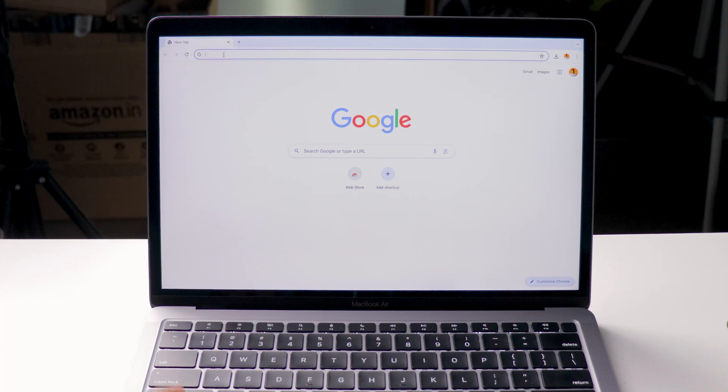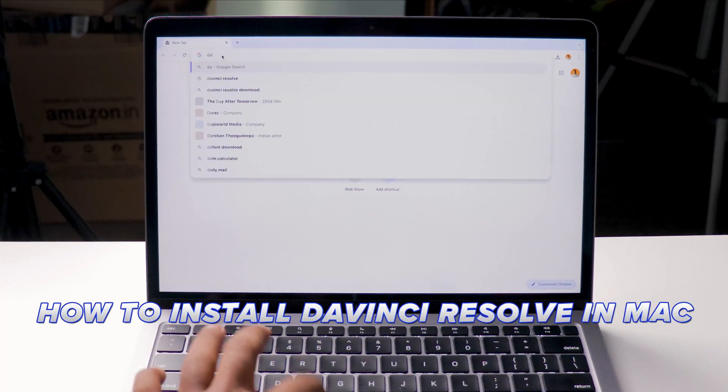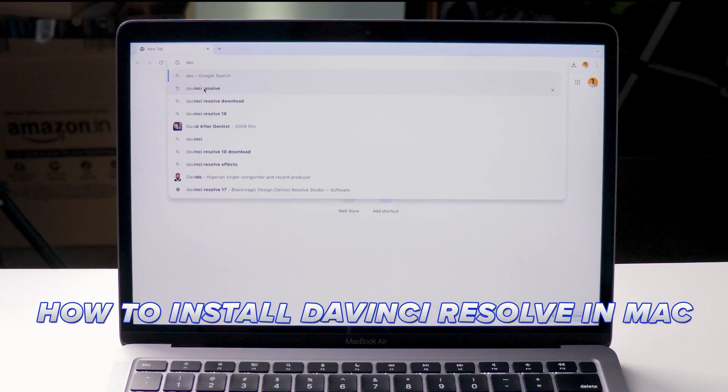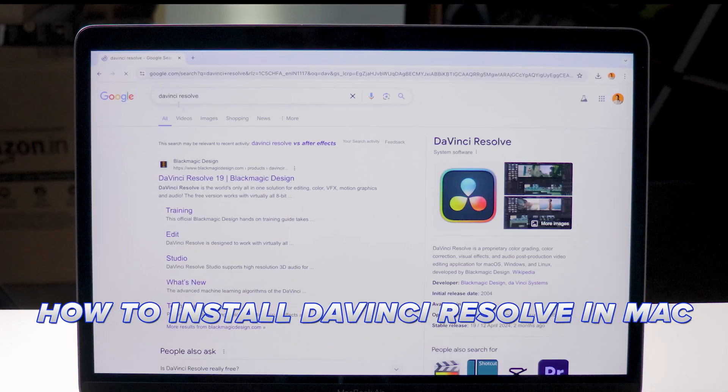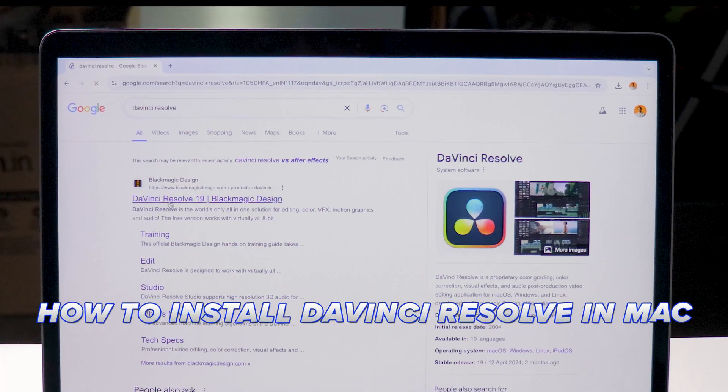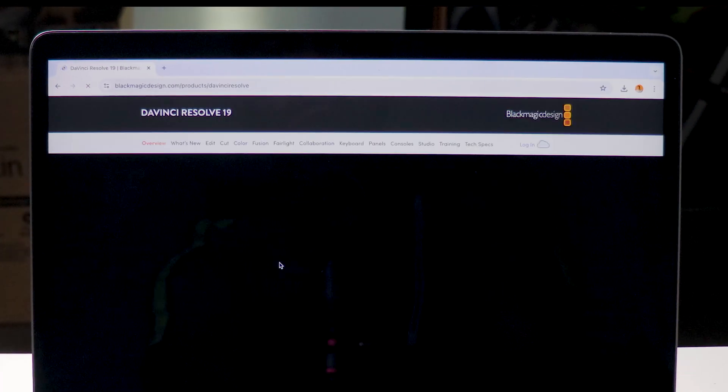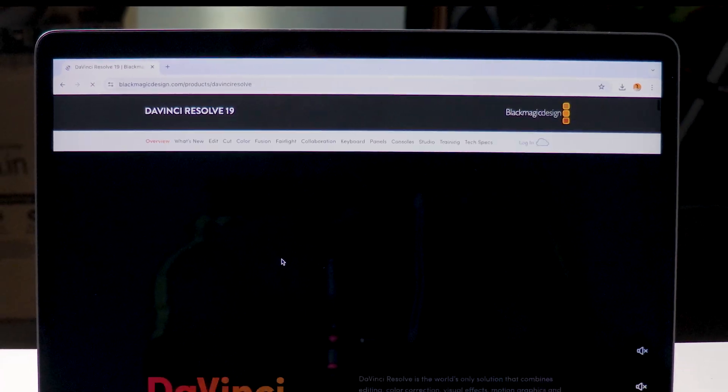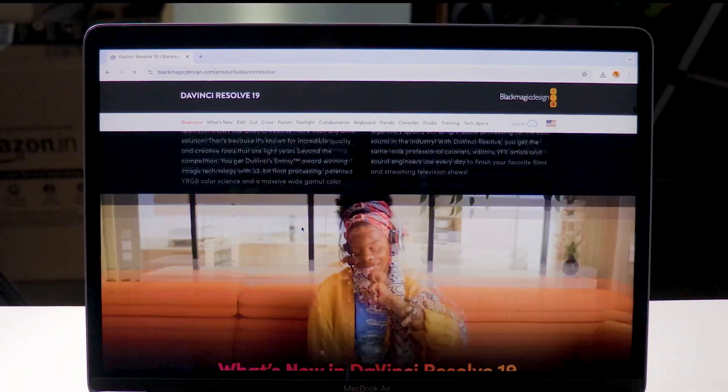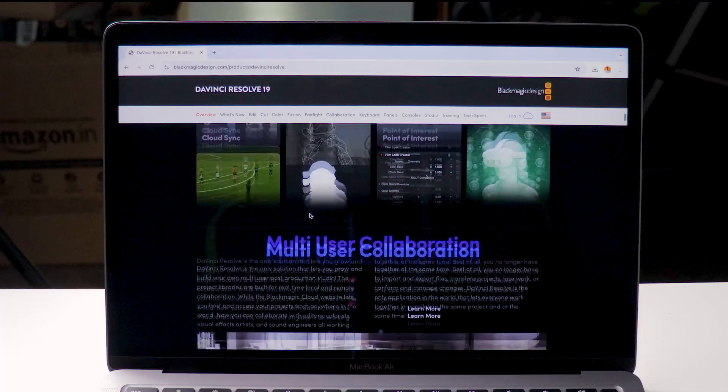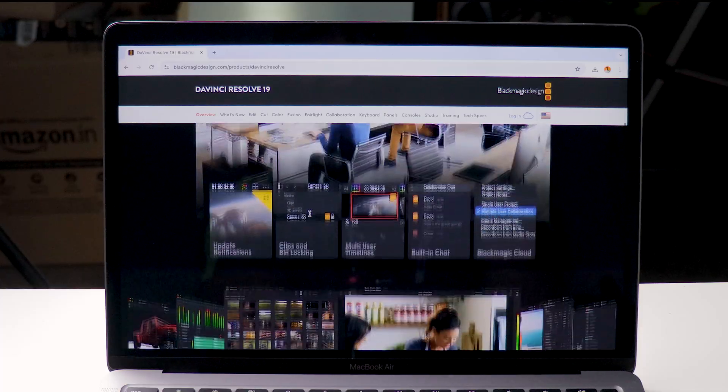In this video I am showing how to install DaVinci Resolve on Mac perfectly without any issues. Follow the step by step guide that I am showing in this video to avoid problems during the installation.